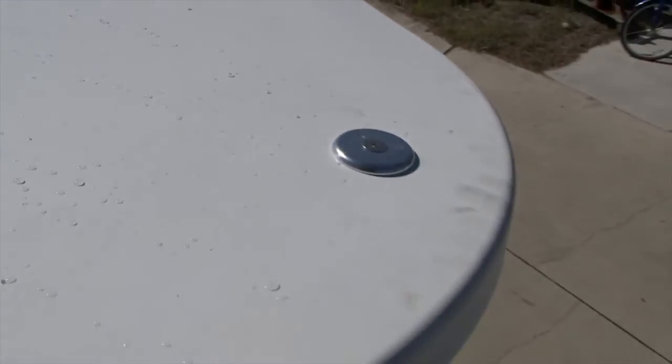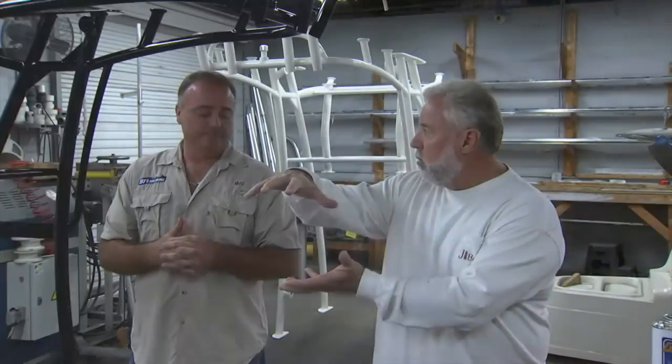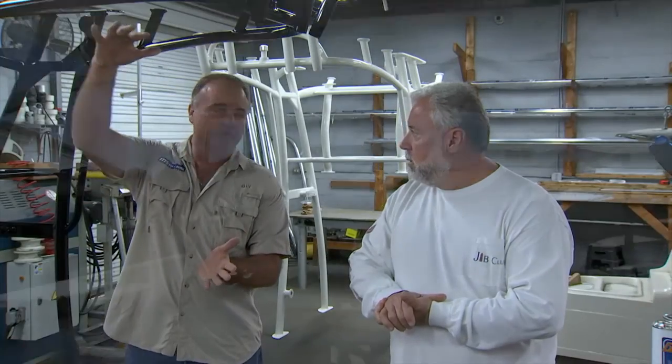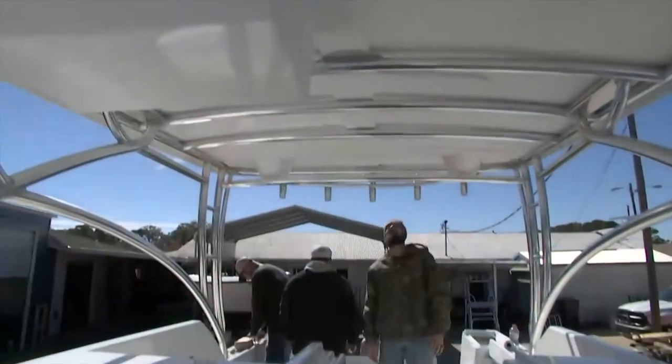So we mount the hard top to the frame. Do we take that whole assembly to the boat? After we get the fiberglass all mounted, we lift the whole frame up and put everything onto the boat.